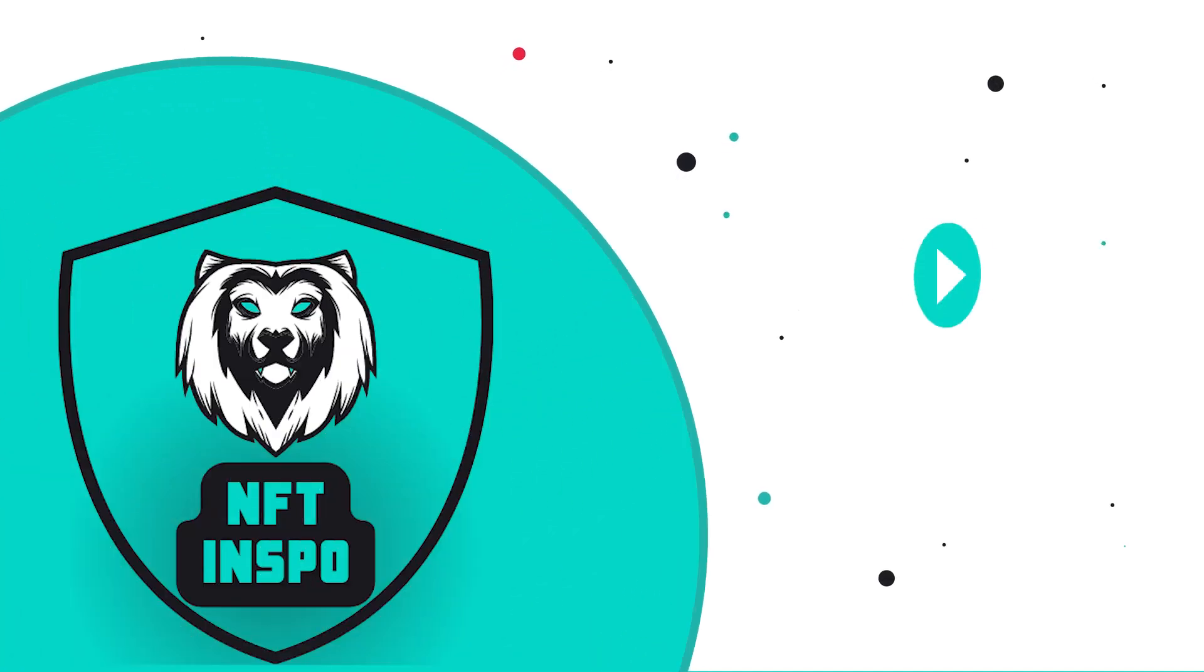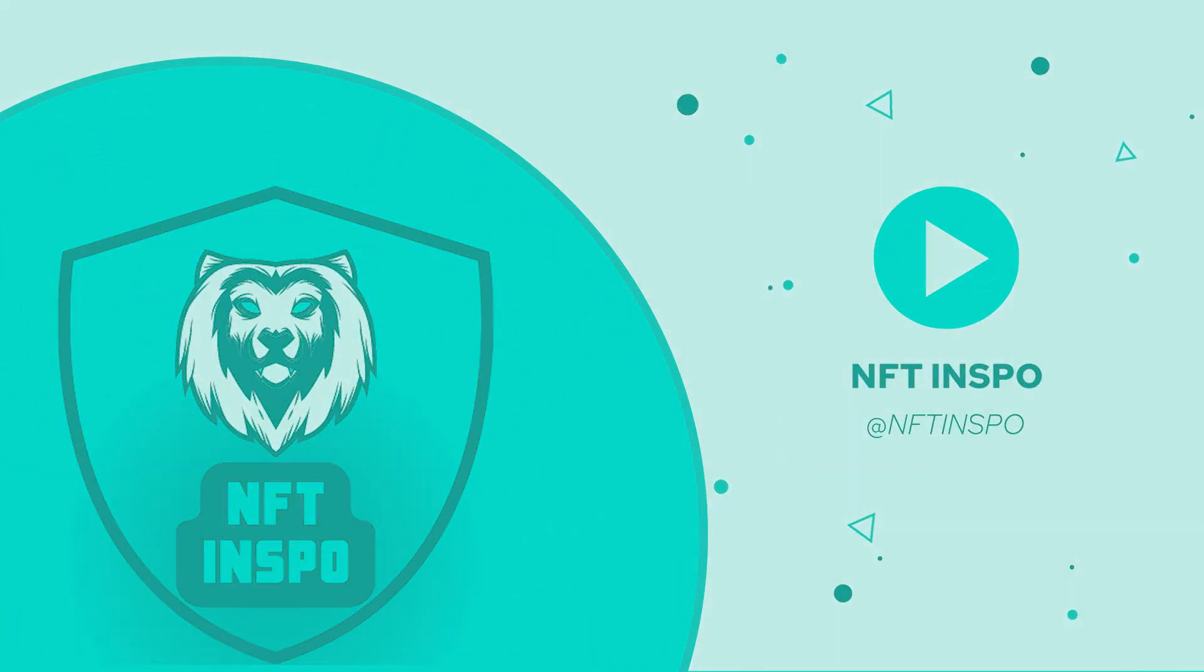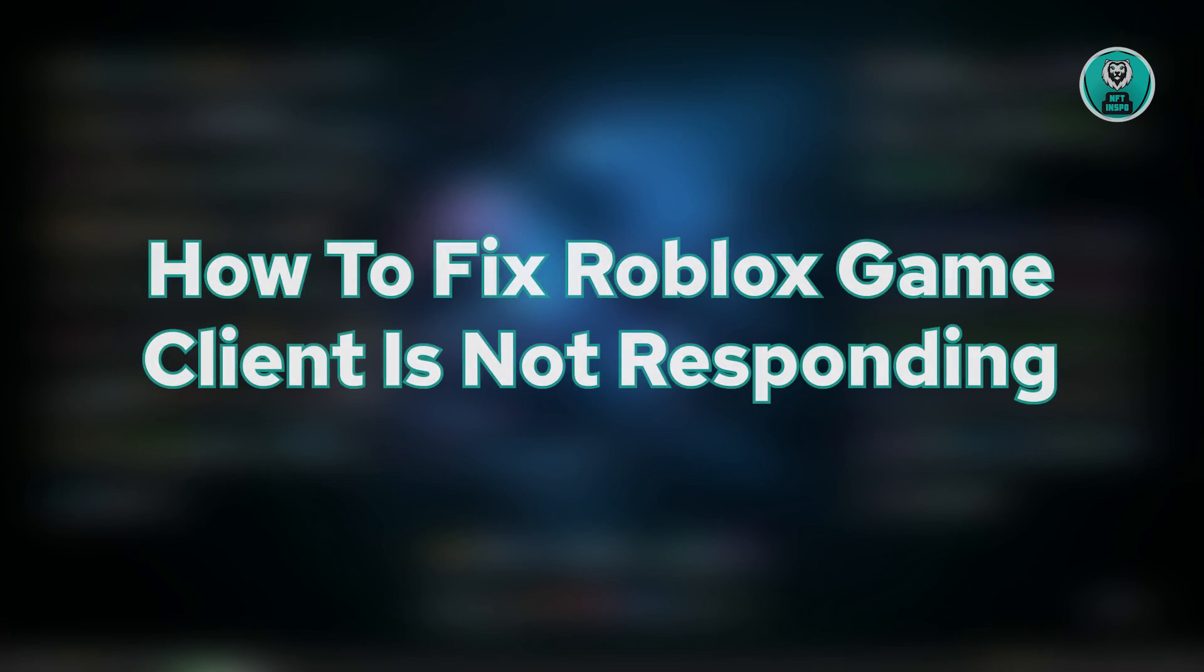Hello guys, welcome back to NFT Inspo. For today's video, we are going to show you how to fix Roblox game client is not responding.